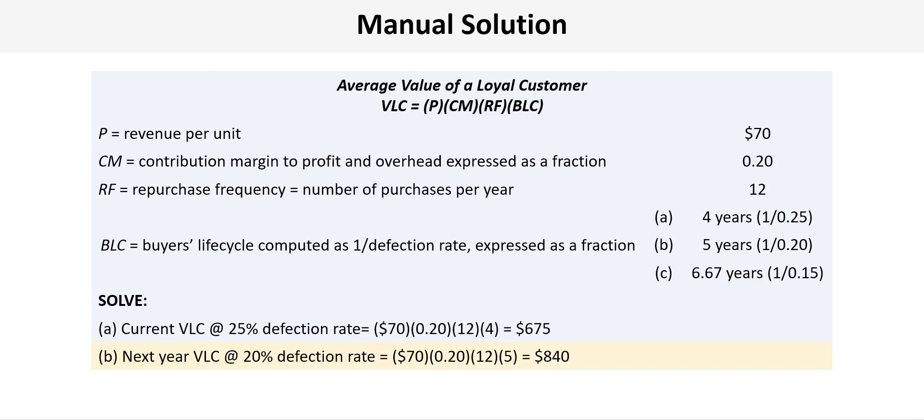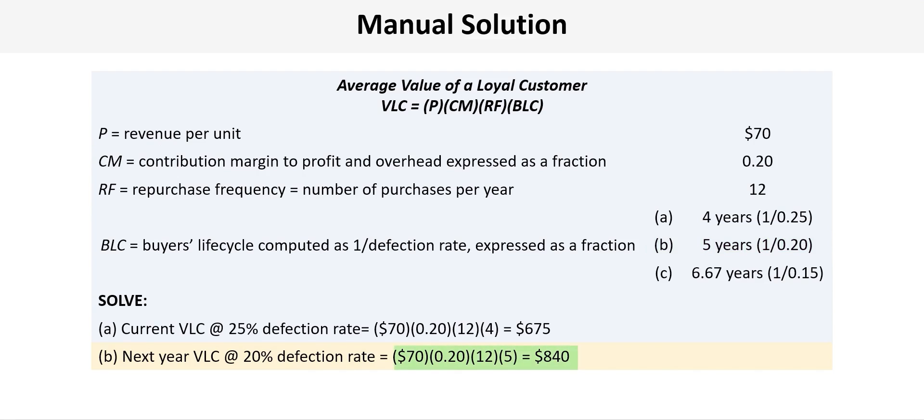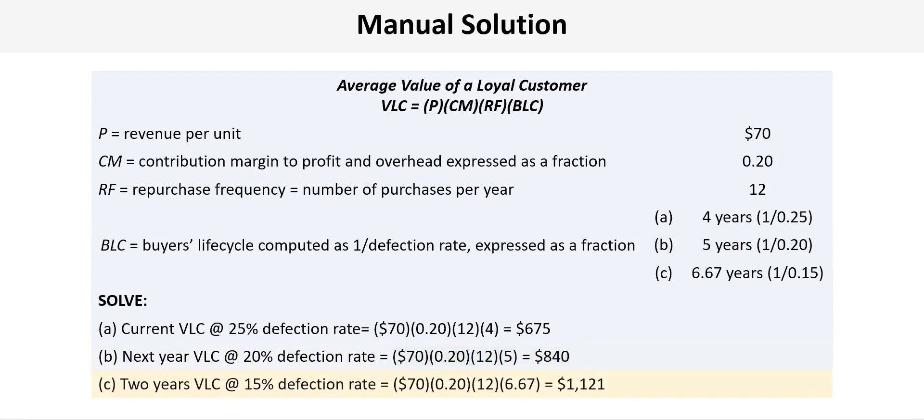So if we take 1 divided by 0.20 that gives us a 5-year BLC which we can then use in the recalculation of the VLC. So we'll take $70 times 0.2 times 12 times 5 and that gives us a VLC of $840. But why stop there?